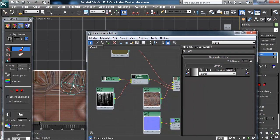So a few techniques there — hopefully you got a better understanding of decals and a few different ways of using them: either as multi sub-objects, simply preventing tiling, or using vertex paint to mask off the bits you want. Okay, thanks for watching, bye!